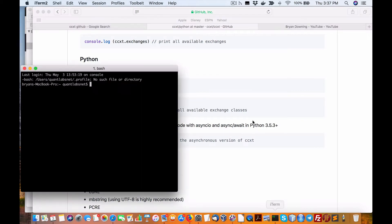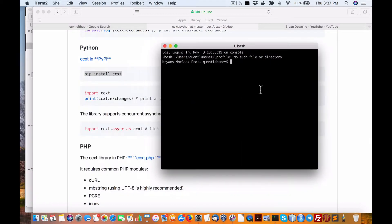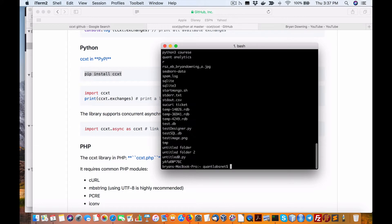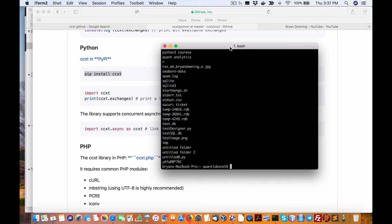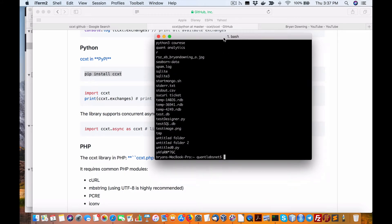Let's go to our terminal. I'm obviously on Mac — you can do this on Linux or Windows. You've probably heard me rant about Windows, I'll leave it at that because other people complain about my Microsoft stance. Oh well.